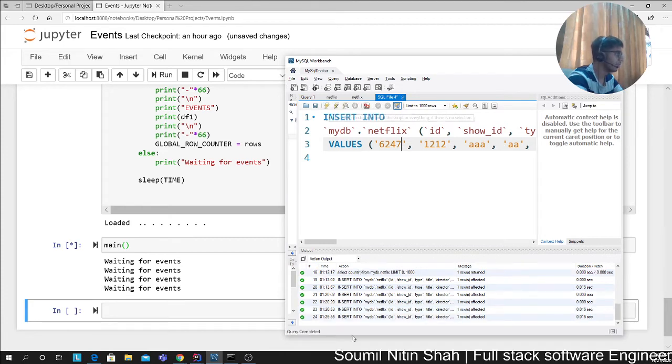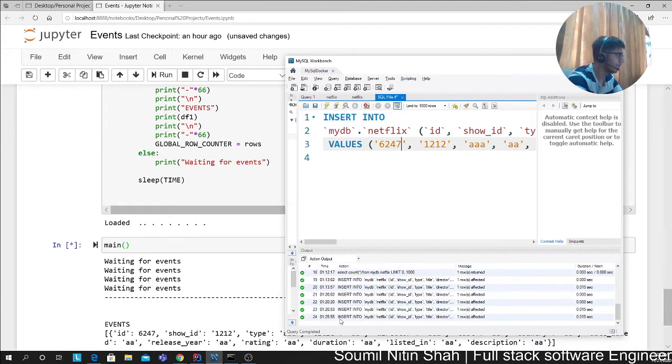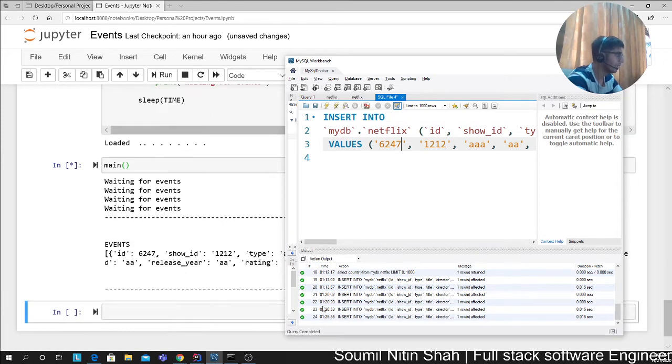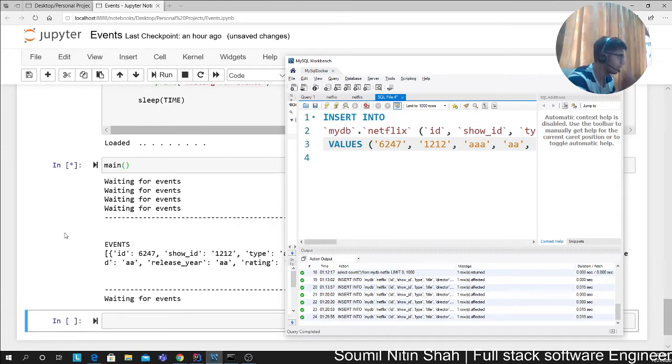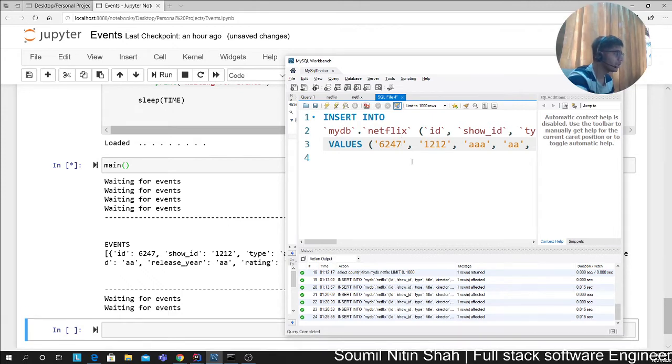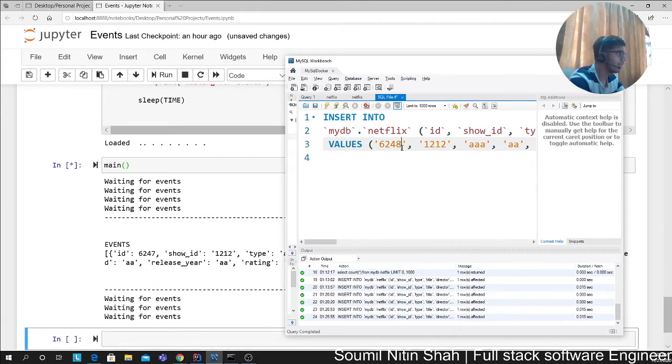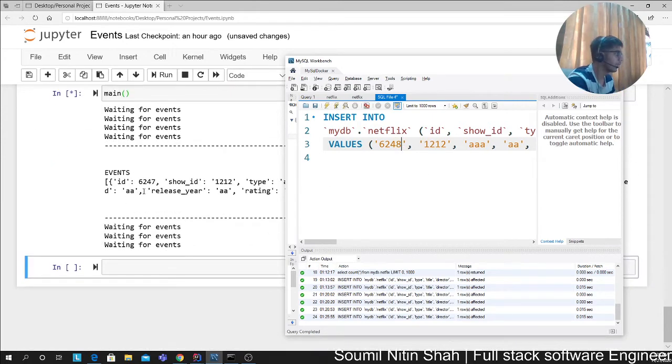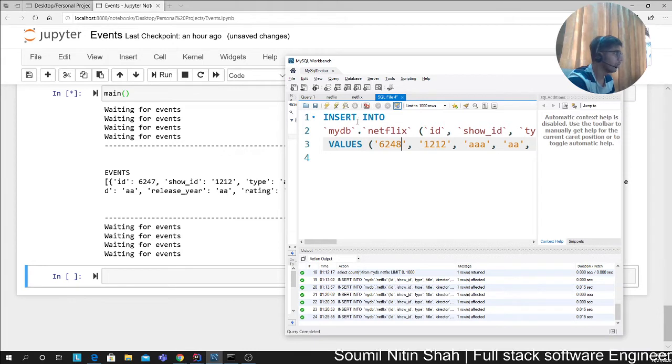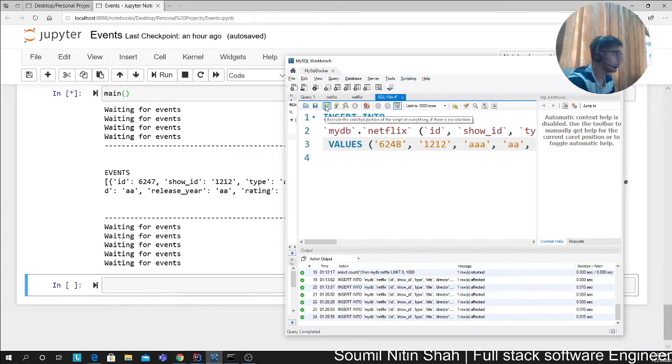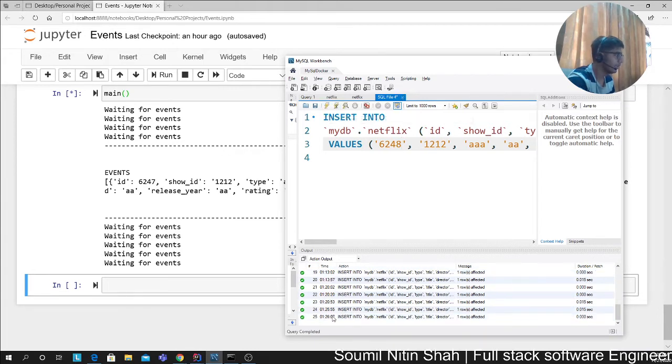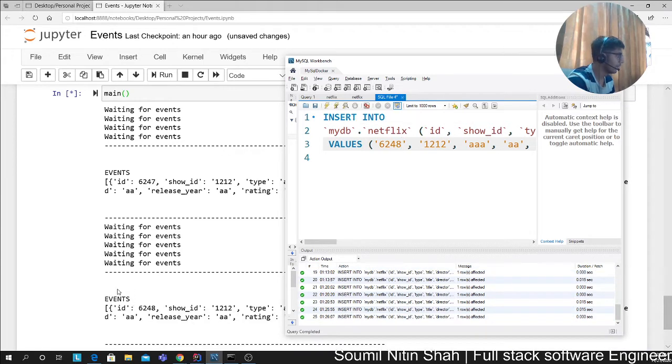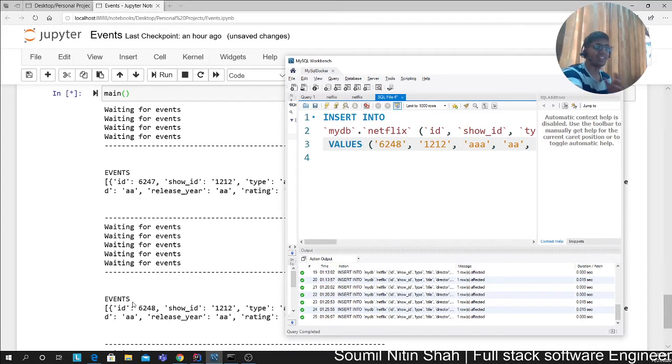For example, if I insert a statement, it printed an event. It's constantly checking the database—was there an event, was there an event? Check this out. I'm going to insert a record. Inserted events. Amazing, right?